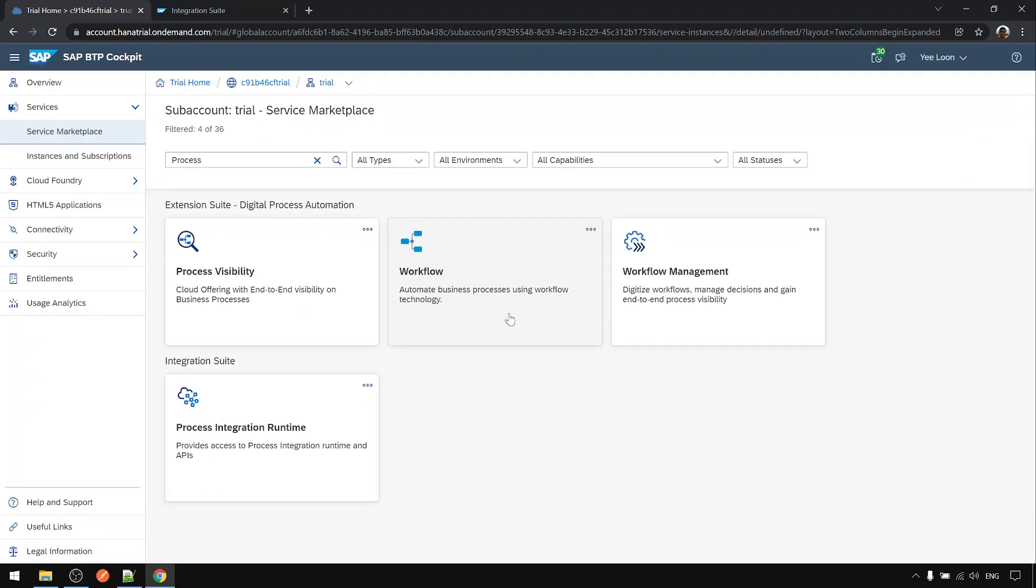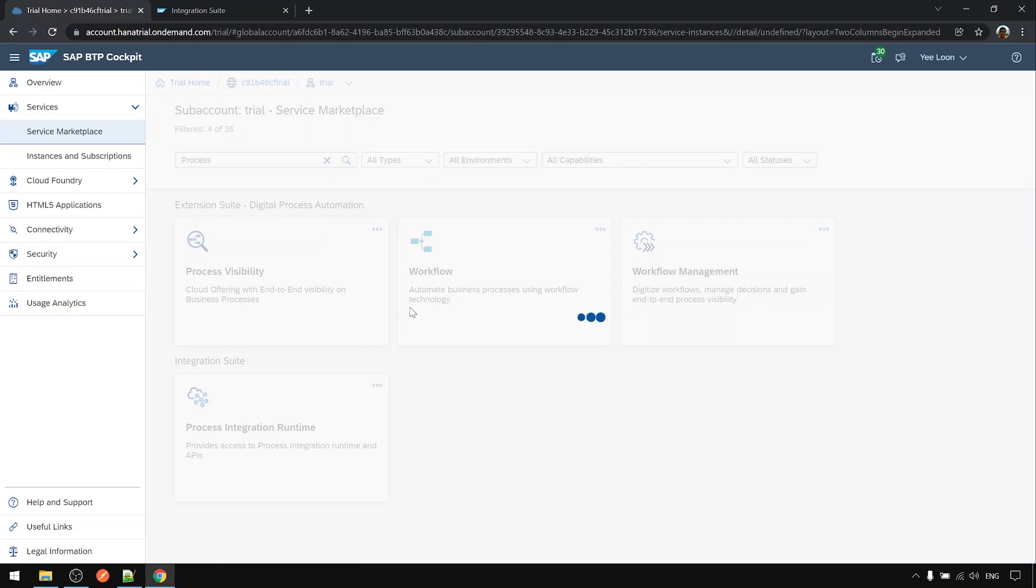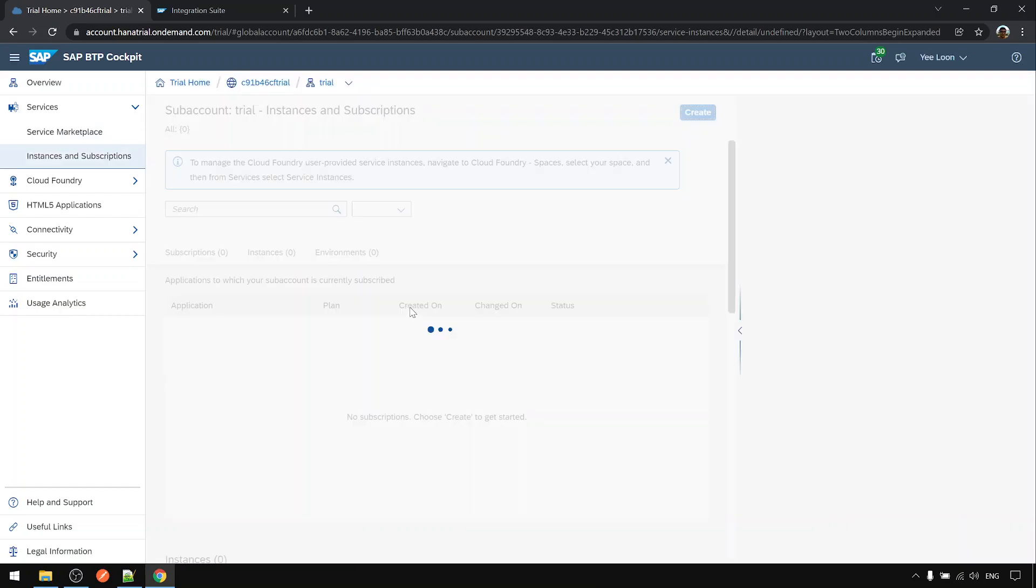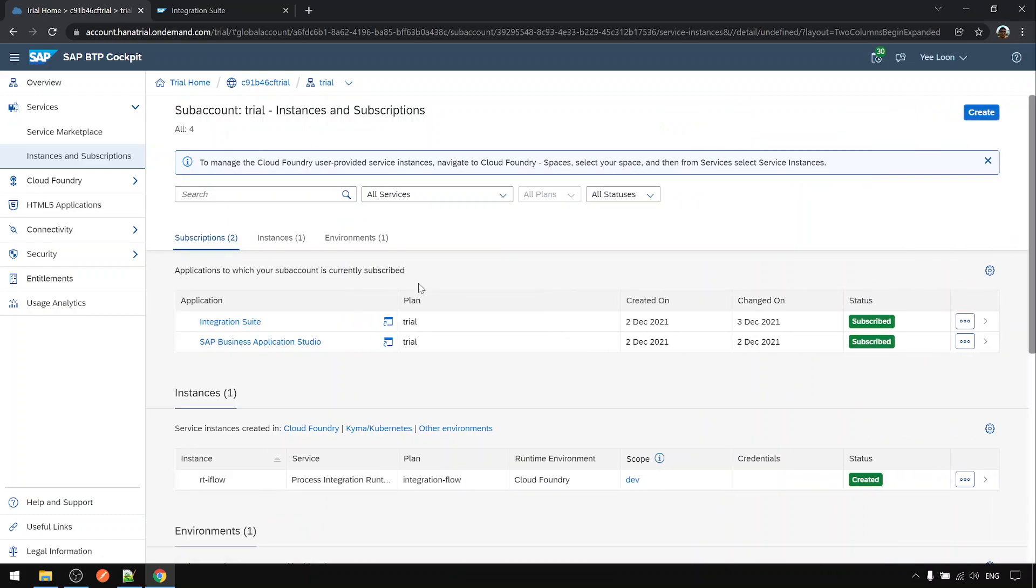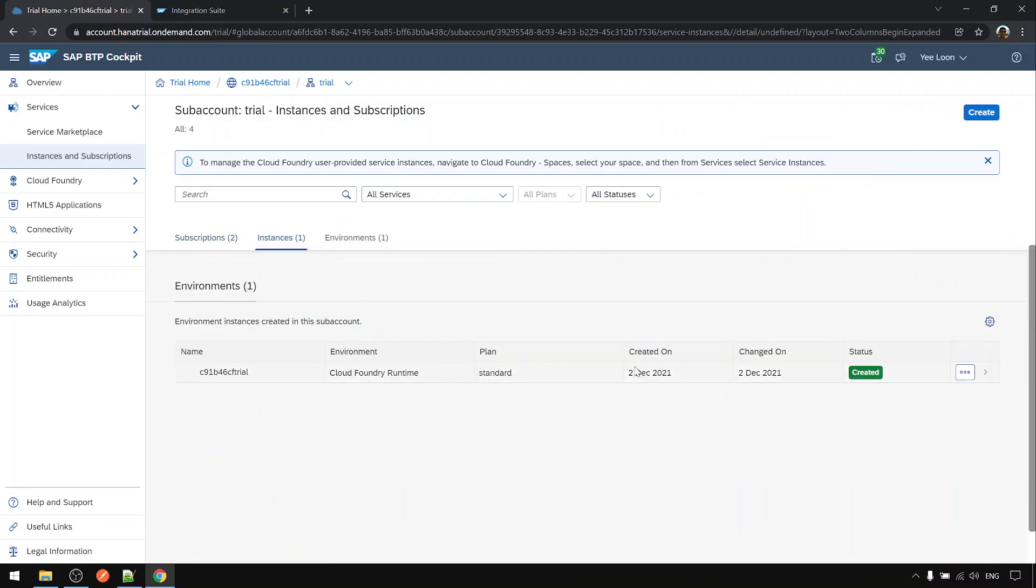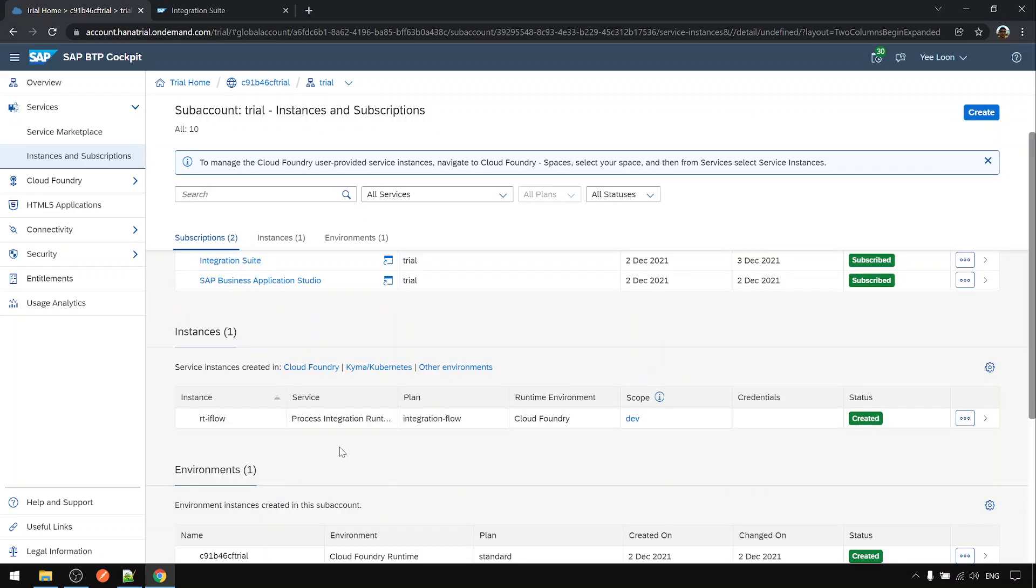View instance. Our instance is created already.